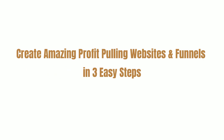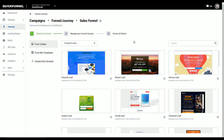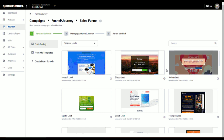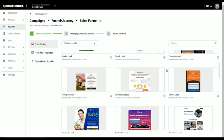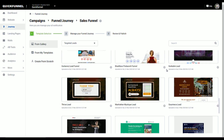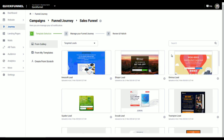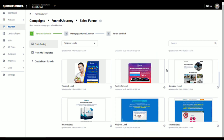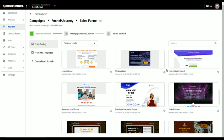Create amazing profit-pulling websites and funnels in three easy steps. Step 1: Create stunning visuals in minutes by choosing from our 400-plus ready-to-use, beautiful templates according to your business niche and marketing goals.